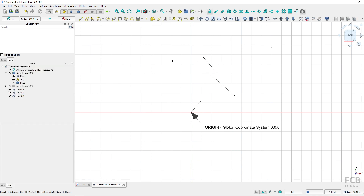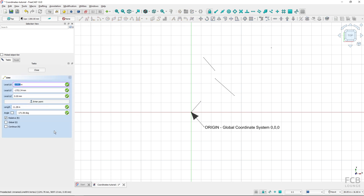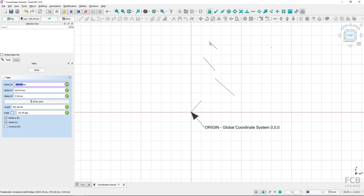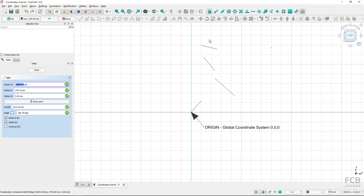You might be confused about why there is an option to choose global when you can have both global and relative turned on at the same time. At this state, there would be no difference from my last setting — I would be selecting the first point in the global coordinate system and the second one relative to the first, because relative is checked. You can see the quadrant numbers change as I move my mouse.